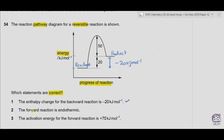Option two: the forward reaction is endothermic. Endothermic means energy is being absorbed. The energy of the reactants is lower than the energy of the products, meaning the reactants have absorbed energy in this reaction and the energy of the products is higher. So option two is also correct.